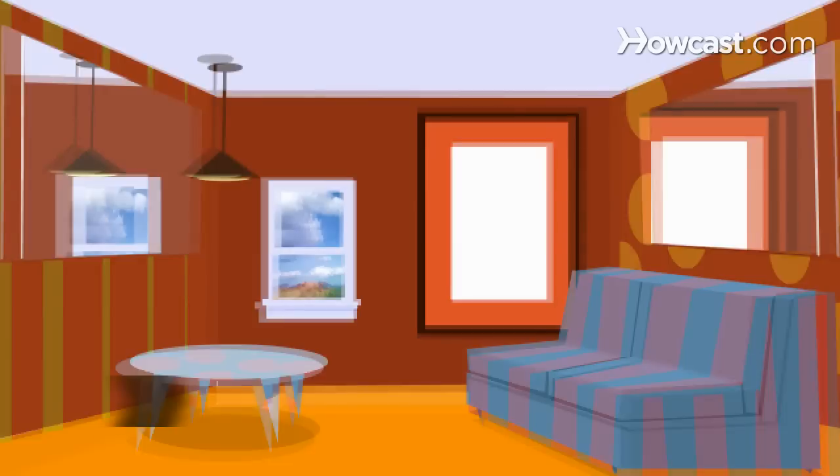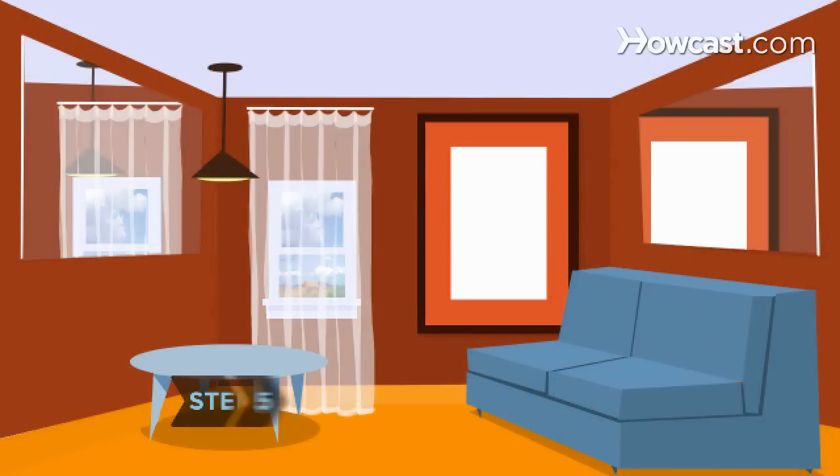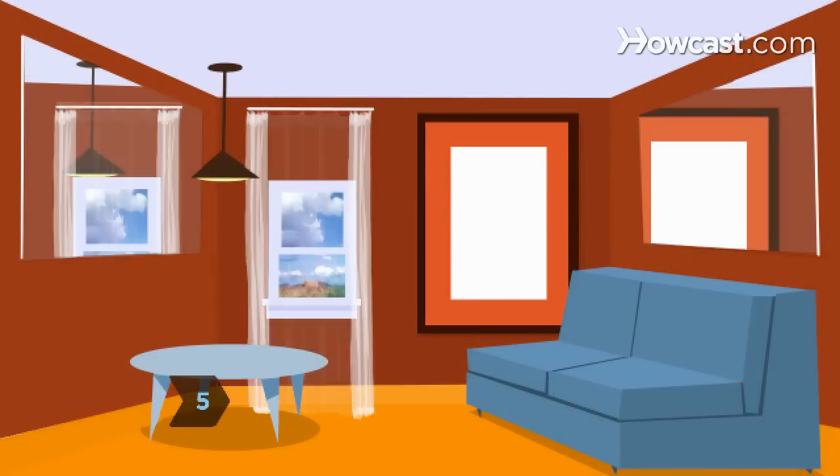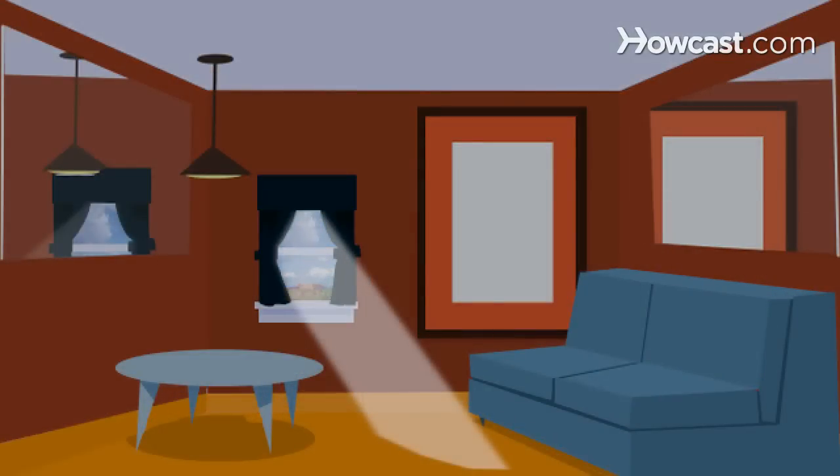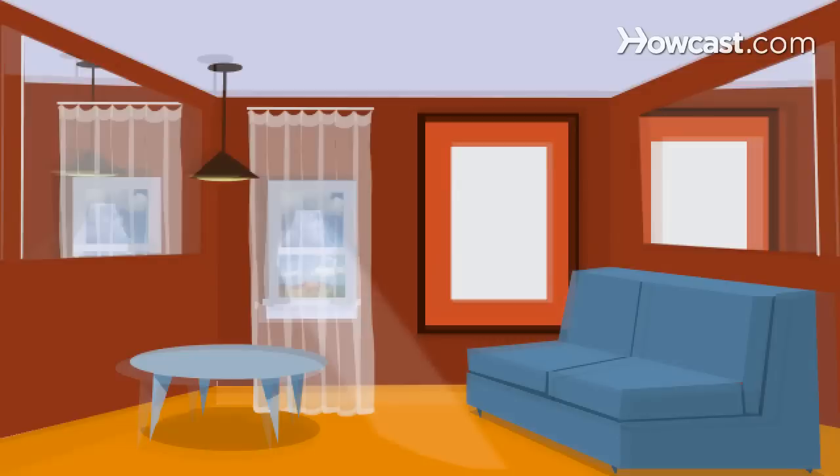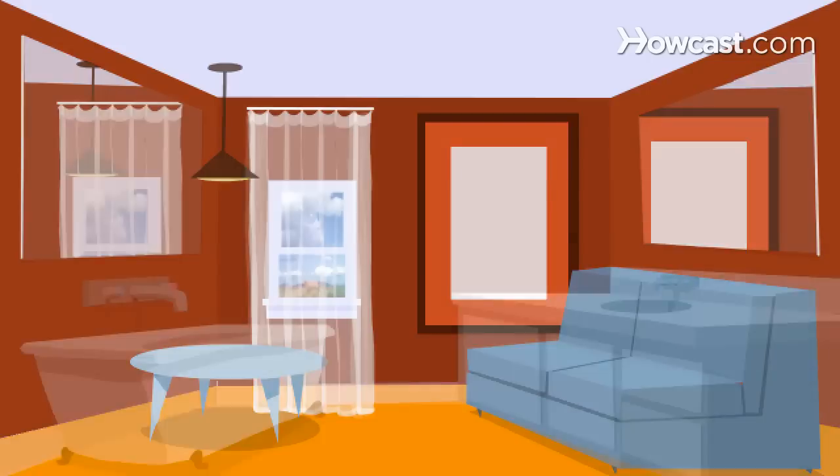Step 5. Use sheer curtains that can be pulled completely away from the windows during the day. Dark rooms look smaller. Hang the curtain rod near the ceiling and have it extend past the sides of the window. This gives the illusion of a larger window and, therefore, a larger room.